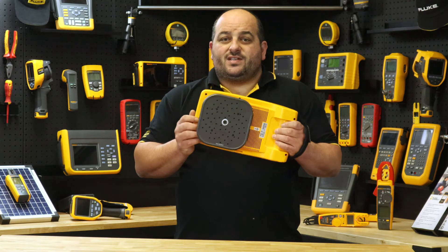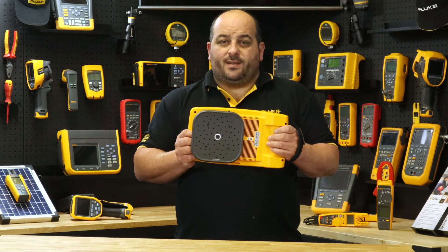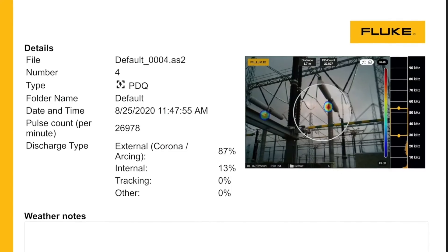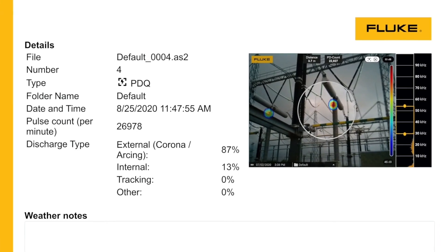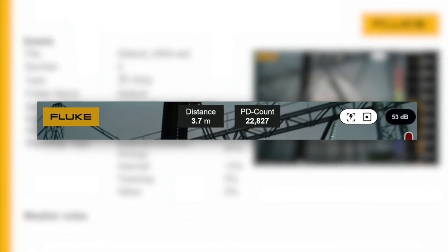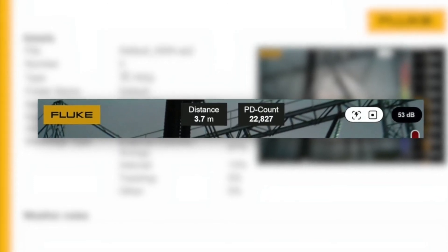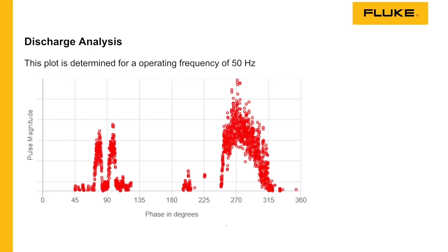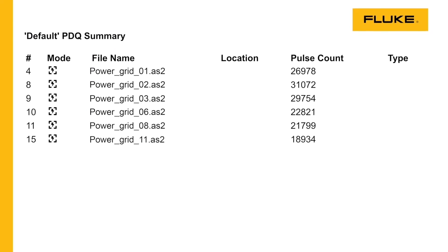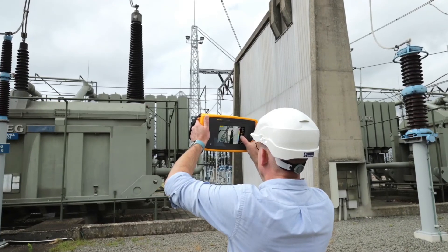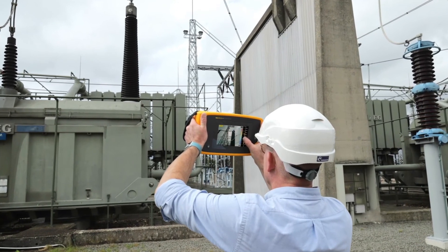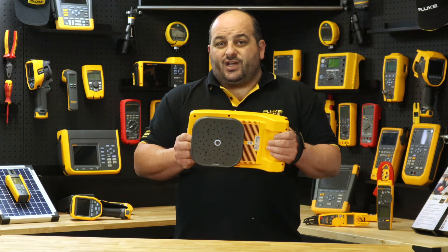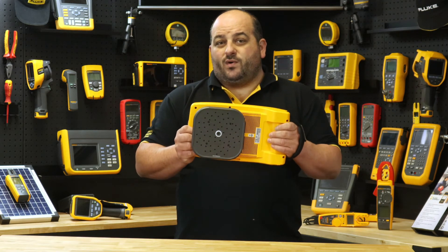Giving the user the right tools for the job is really important, which is why Fluke has introduced PDQ mode. PDQ mode provides a relative severity of a discharge to assist the end user in making a decision after PD has been detected. The PDQ reporting tool allows you to create, organize, and generate detailed reports with the images you have captured on the Fluke ii0910 precision acoustic imager, and to share those event results with anyone.